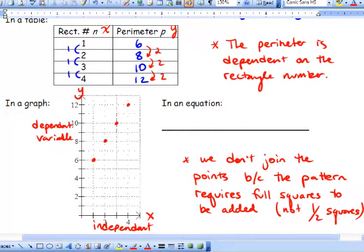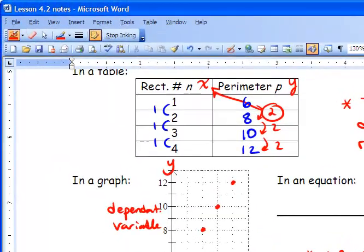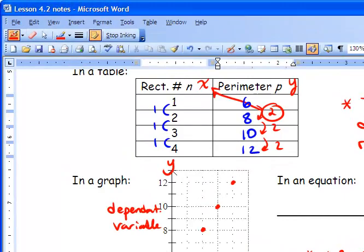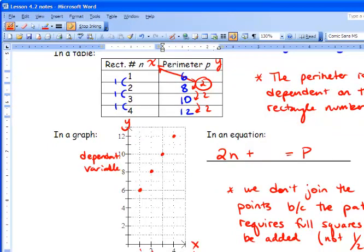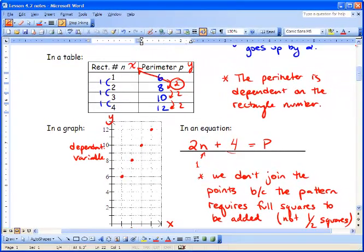If we wrote this in an equation, we take our difference in the dependent variable and multiply it by our independent variable. We get 2 times n, and we add something to equal our perimeter. If we put 1 in for n, we get 2. Then 2 plus something equals 6, and we know that 2 plus 4 equals 6. So when x equals 0, the value is 4, and our equation is p = 2n + 4.